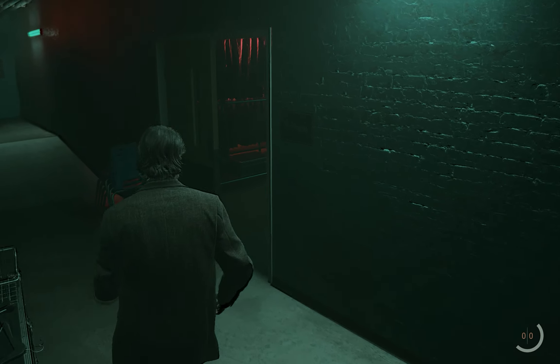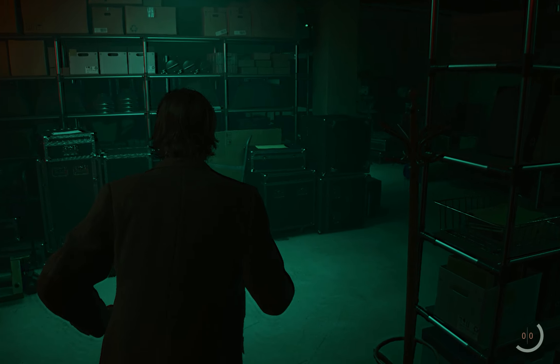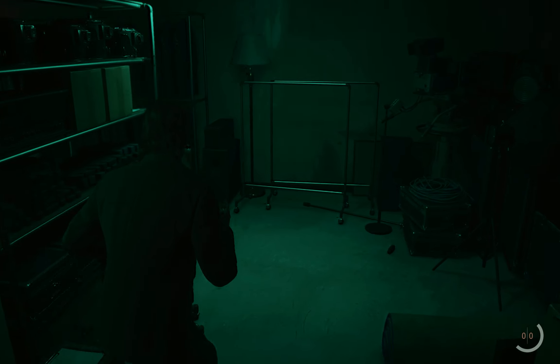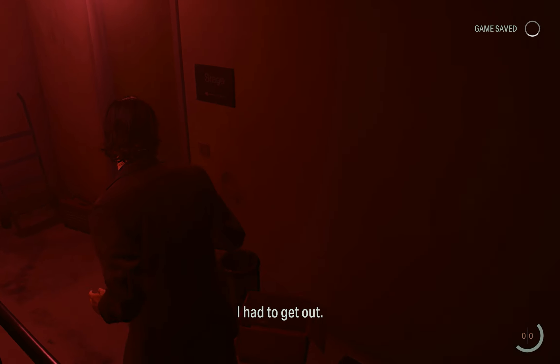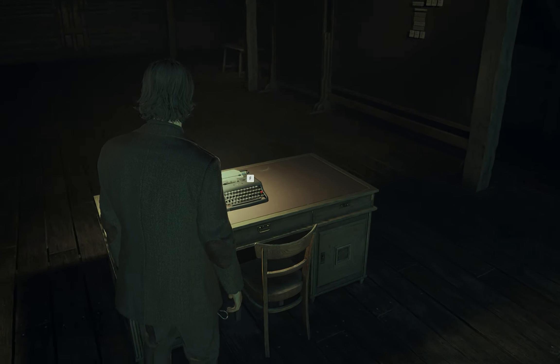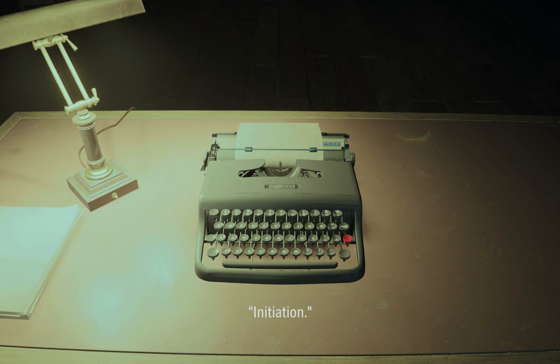After the exit sign, don't go straight — go to the right because the exit door is locked. When you reach there, something starts chasing you, and after reaching that door a cutscene starts. You will end up back at the beginning in the same room where you started.